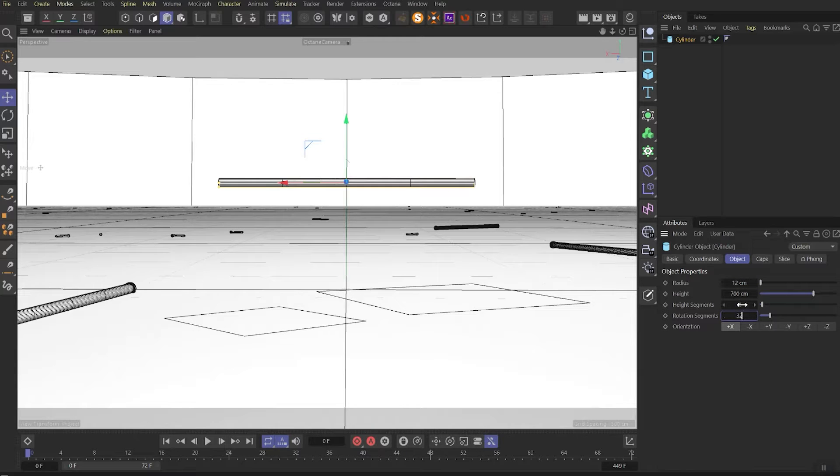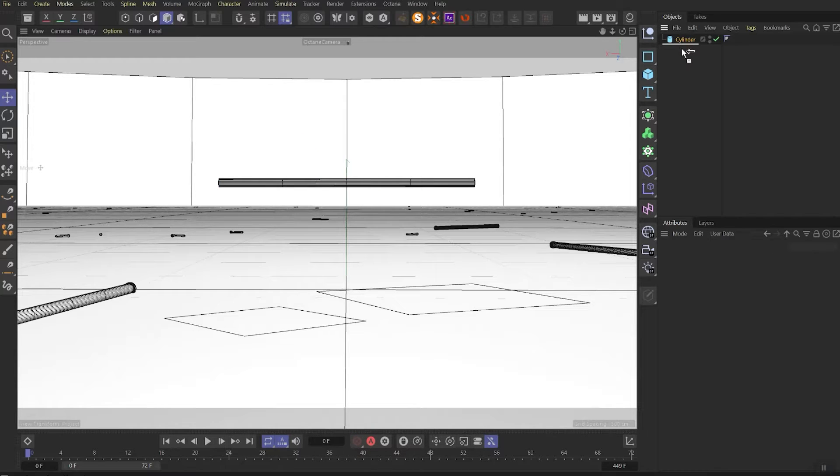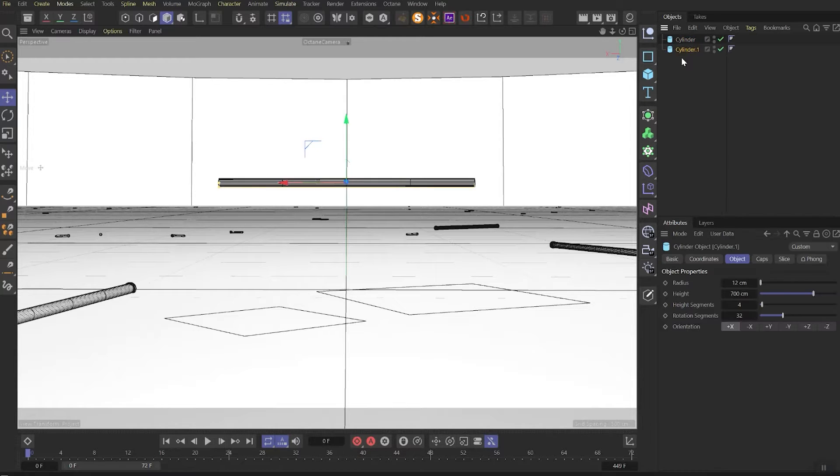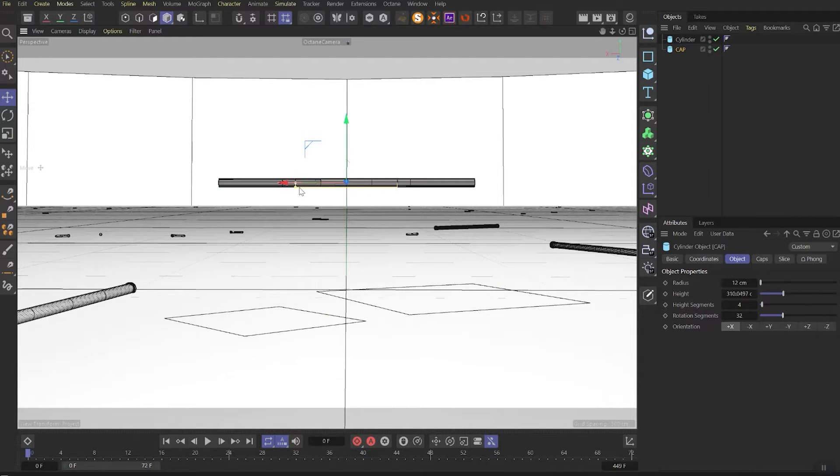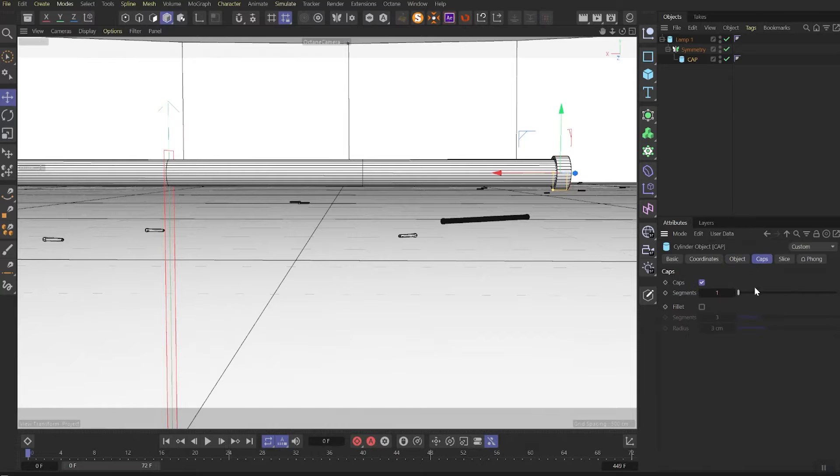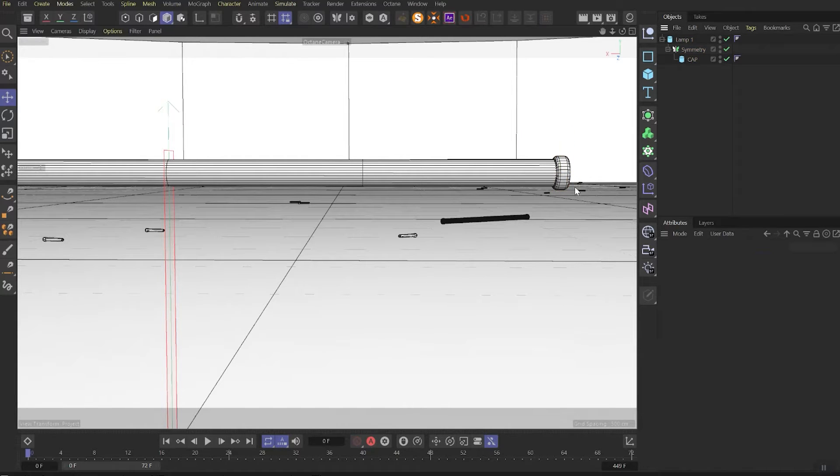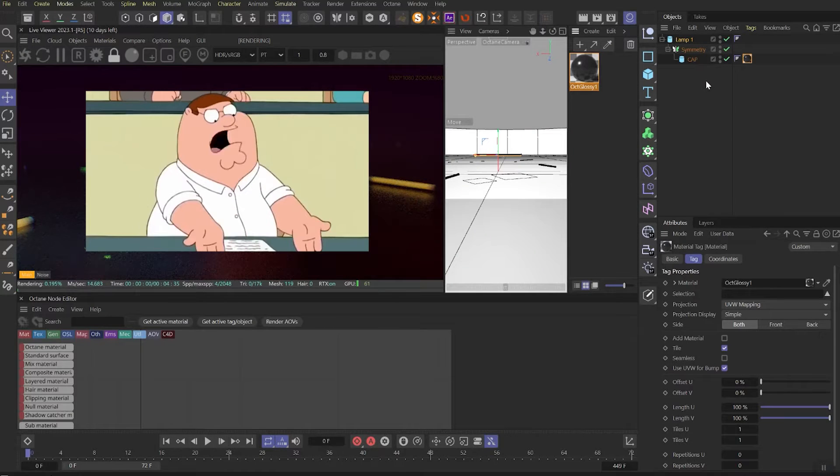Let's duplicate this cylinder and rename it as Cap. Make it smaller, move it to the side, make it smaller again. And on caps turn on the fillet, put it in a symmetry, and make a basic plastic material.